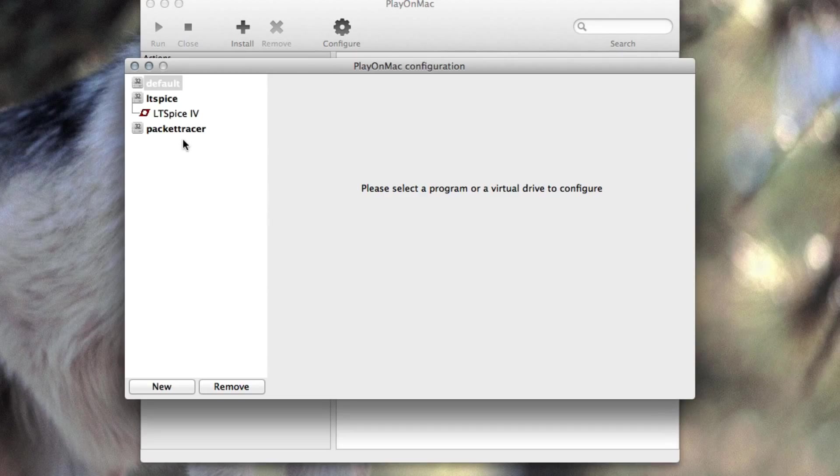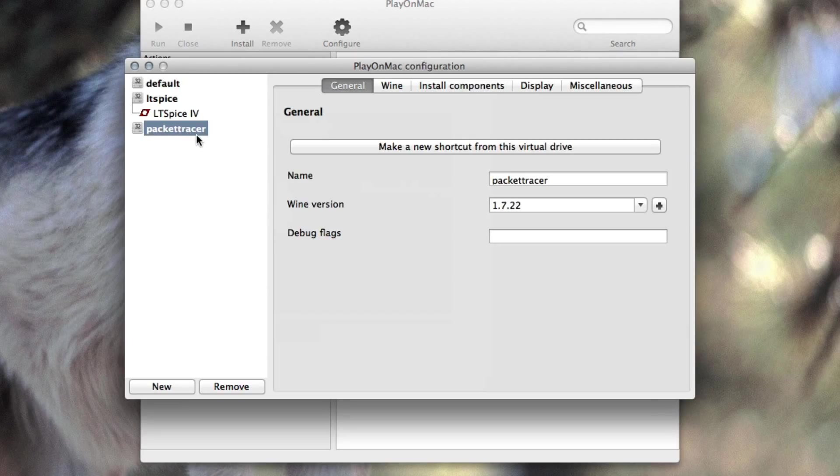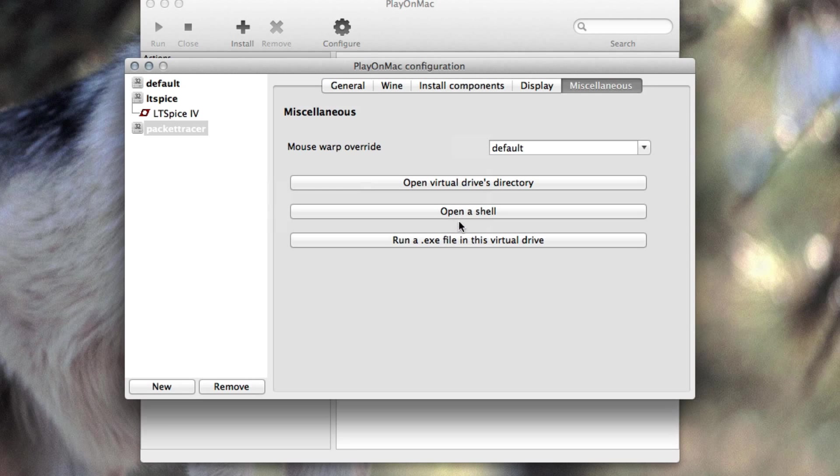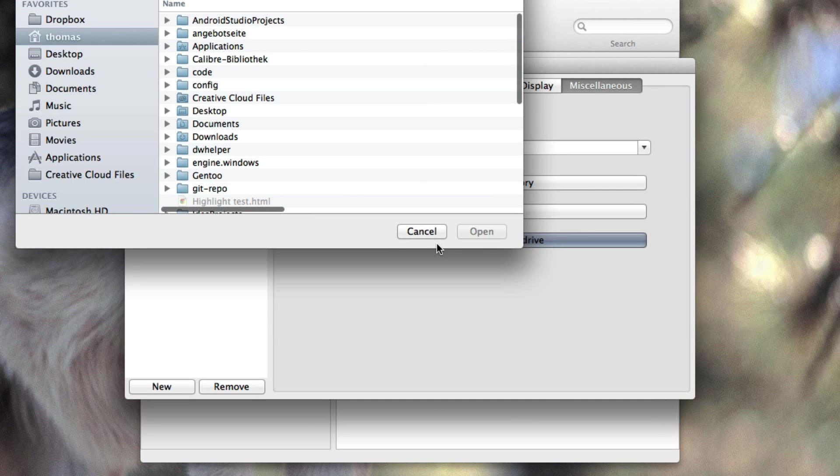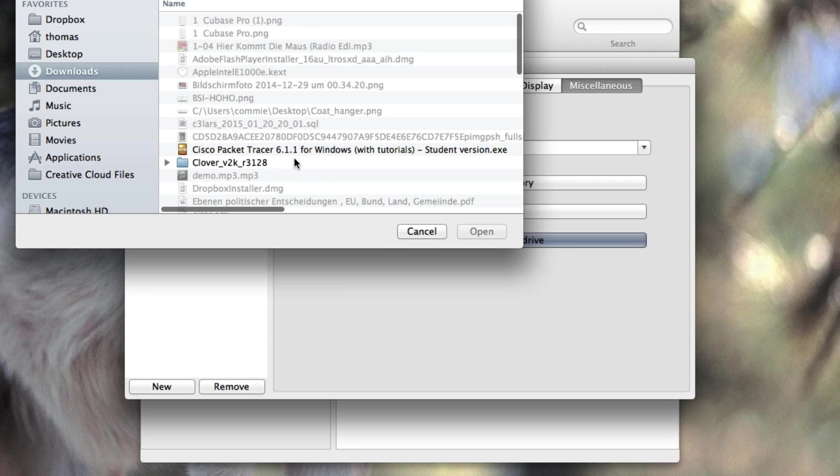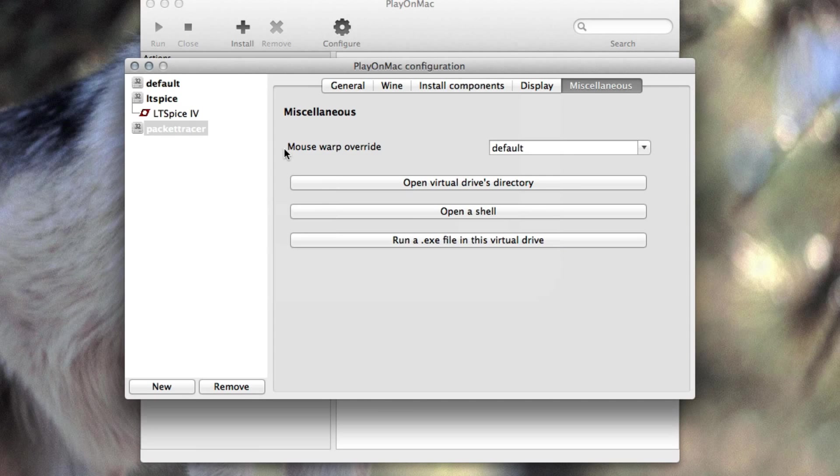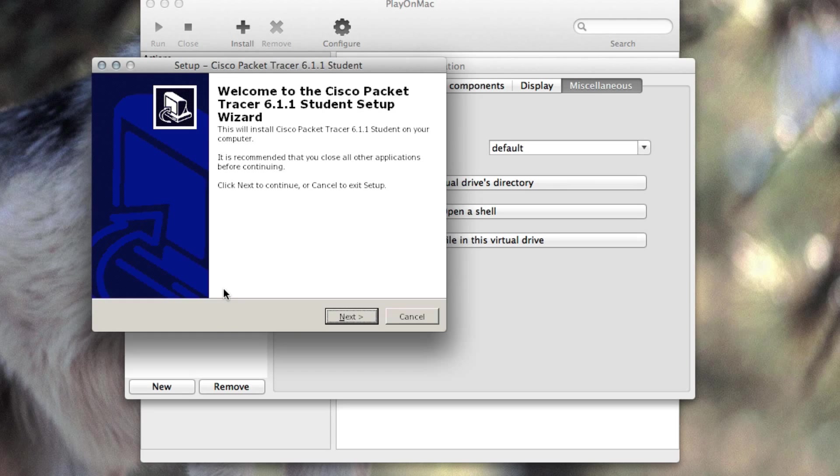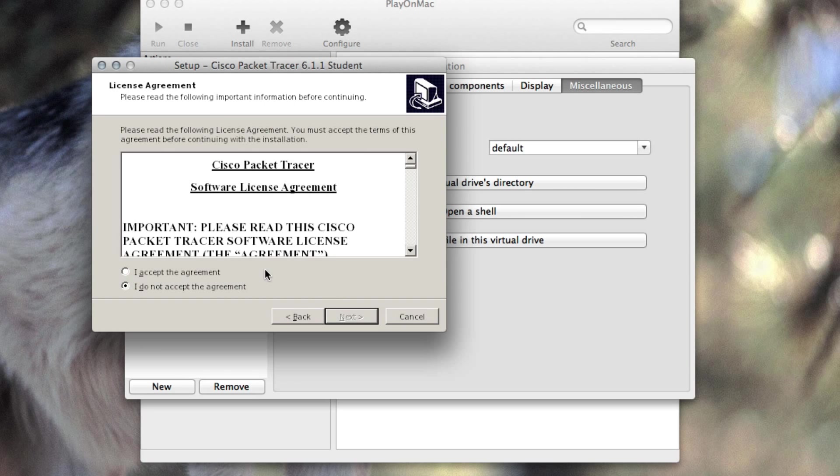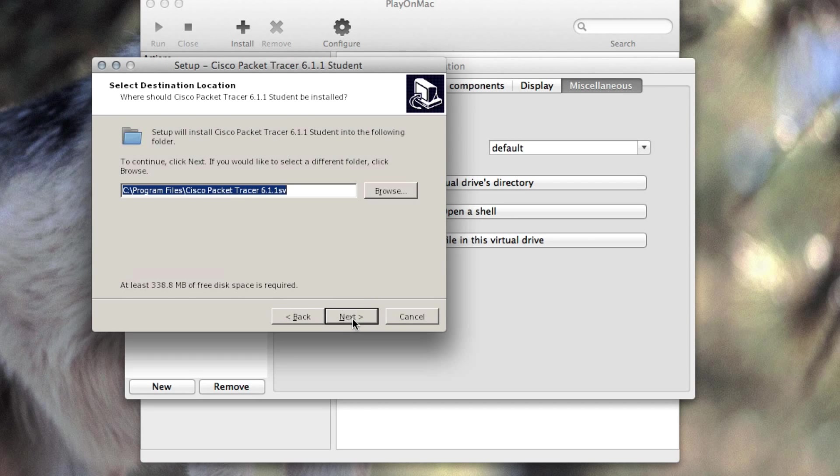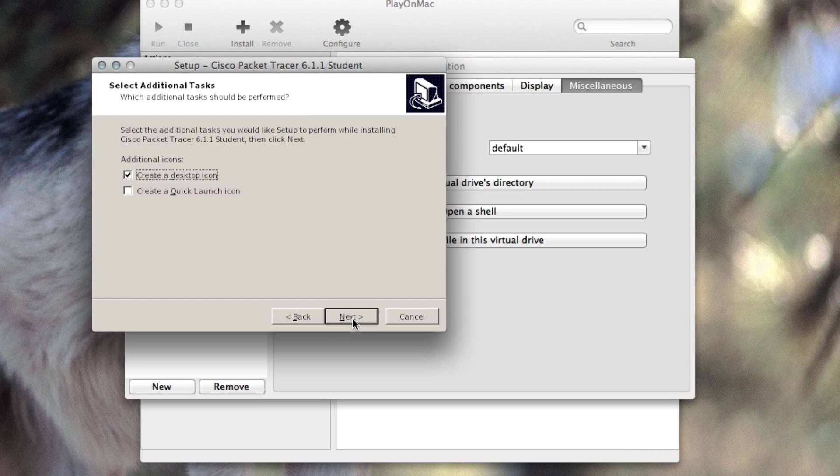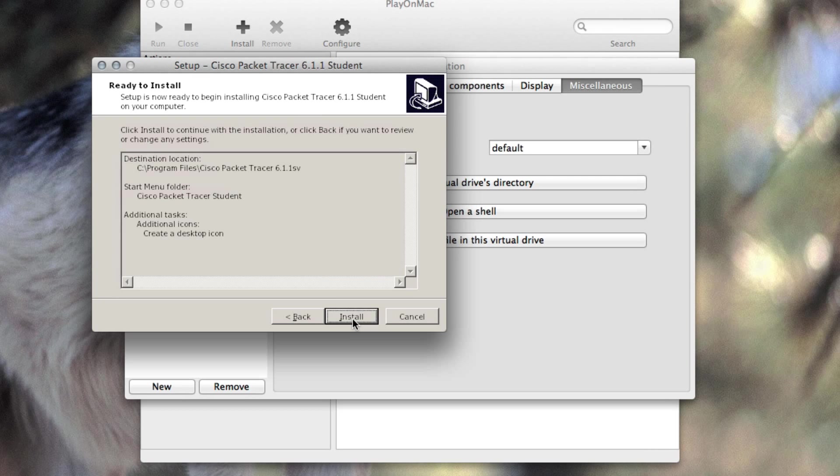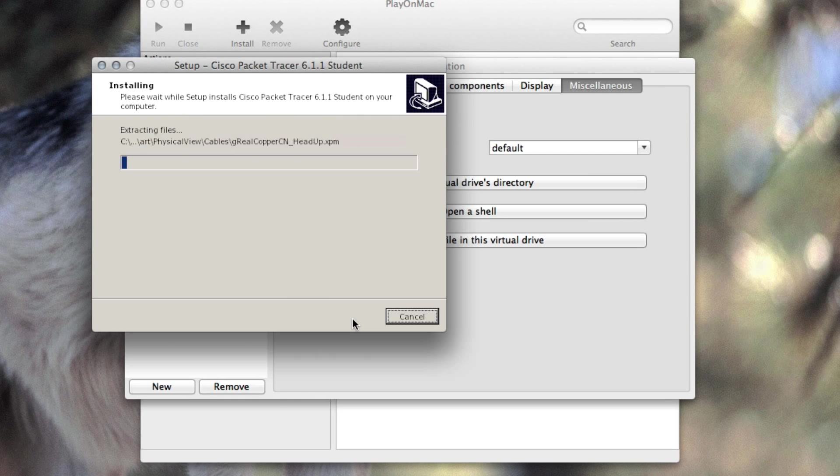Next thing is we click on the Packet Tracer element right here and then we go into miscellaneous and say run an exe file in the virtual drive. We go to our downloads, run the Cisco Packet Tracer, follow the installation until it's complete and be good to go.